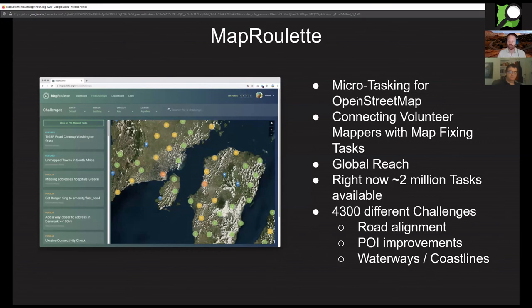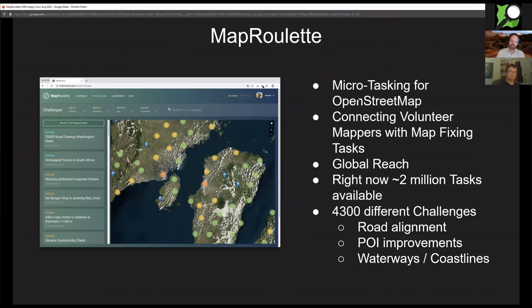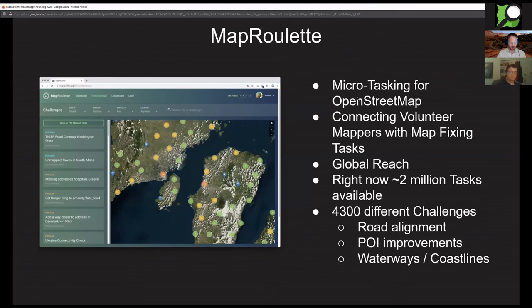So MapRoulette in a nutshell, it's micro-tasking for OpenStreetMap. Very small tasks to improve the map for everybody, basically connecting volunteer mappers with simple map fixing tasks. There's challenges all over the world where there's about 2 million tasks available across 4,300 different challenges. Challenges are basically groups of tasks around the same theme or the same location.